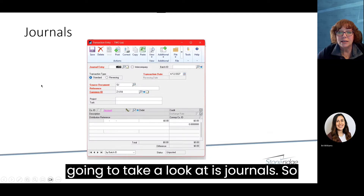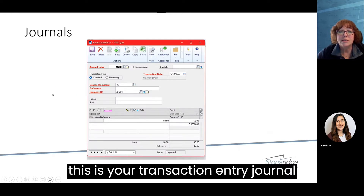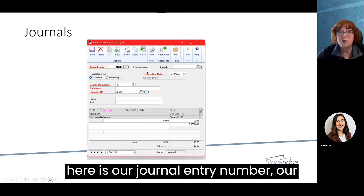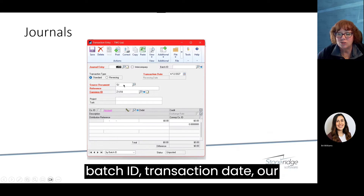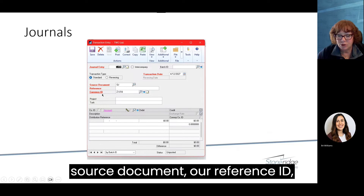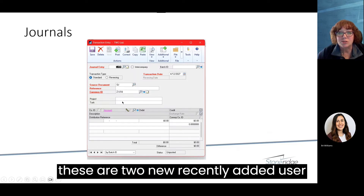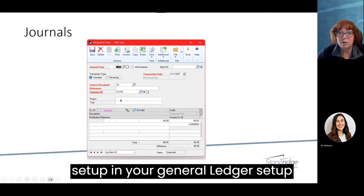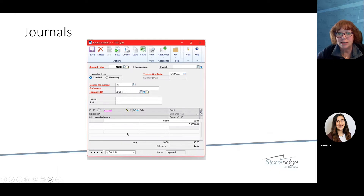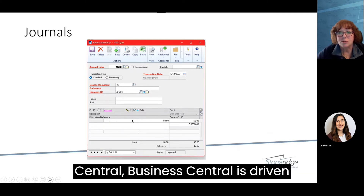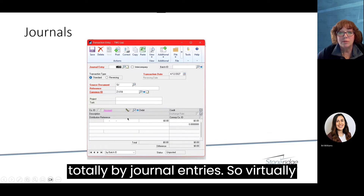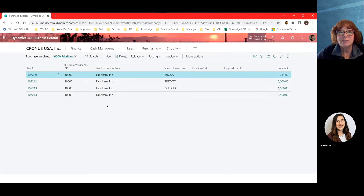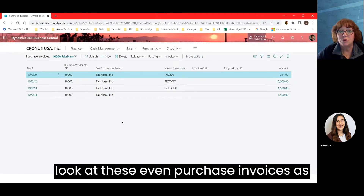The next area is journals. This is the transaction entry journal in Dynamics GP, showing the journal entry number, batch ID, transaction date, source document, reference ID, currency ID, and project and tasks — two recently added user-defined fields available in the general ledger setup window. In Business Central, virtually every entry you make goes into a journal. Let's go back to Business Central and look at purchase invoices as an example, then we'll look at a general ledger entry.